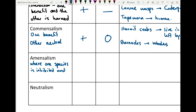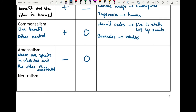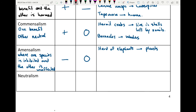Amensalism is an association where one species is inhibited and the other is unaffected. Unlike commensalism, species one is negatively affected while species two is neutral. A good example is a herd of elephants trampling plants as they walk across the landscape. The elephants are unaffected — zero effect — but the plants are negatively affected and will usually die as they're crushed.